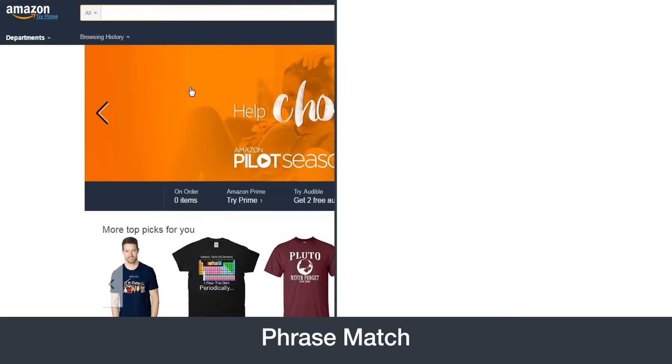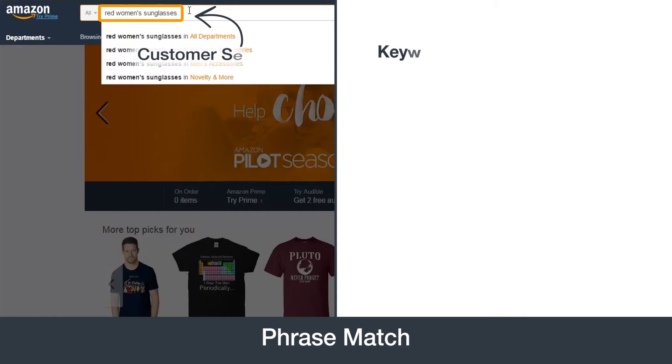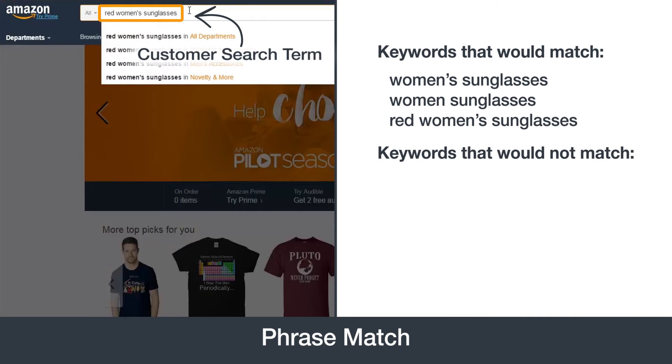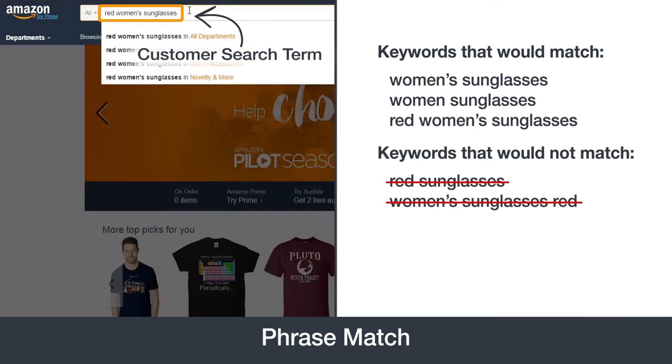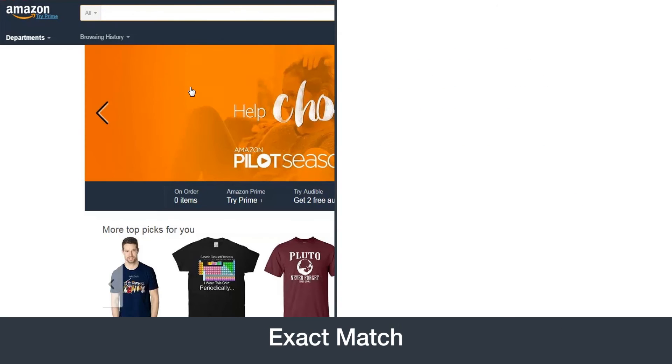With phrase match, the customer's search terms must contain the exact phrase or sequence of words in your keyword, but may include other words. It also allows your ad to display when someone searches for a close variant of the phrase. It is more restrictive than broad match, but will generally result in more precise targeting for your ad.